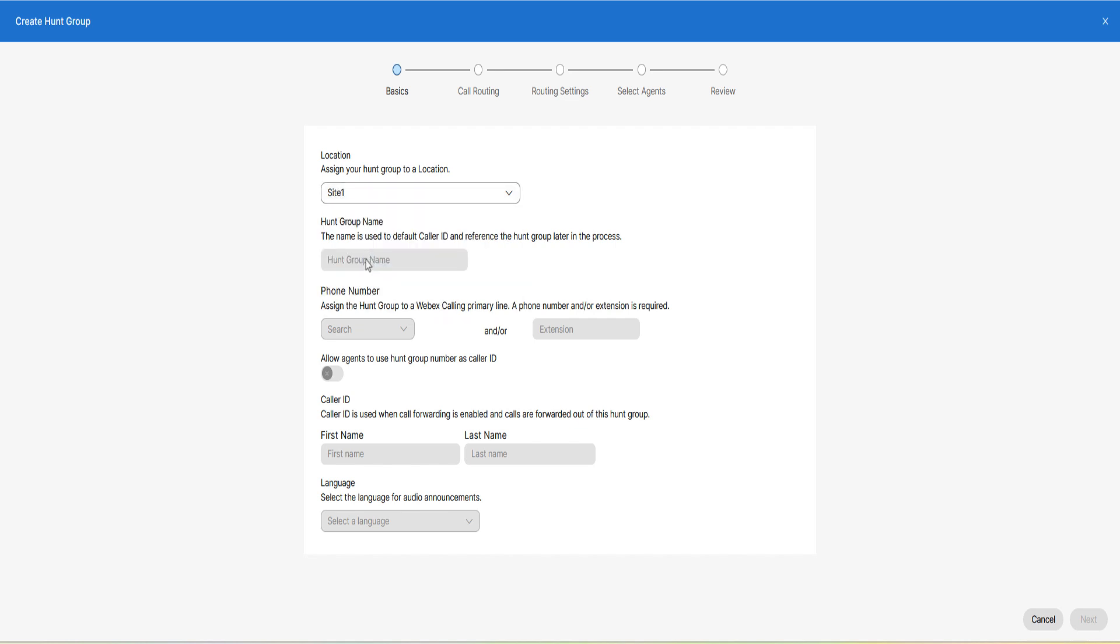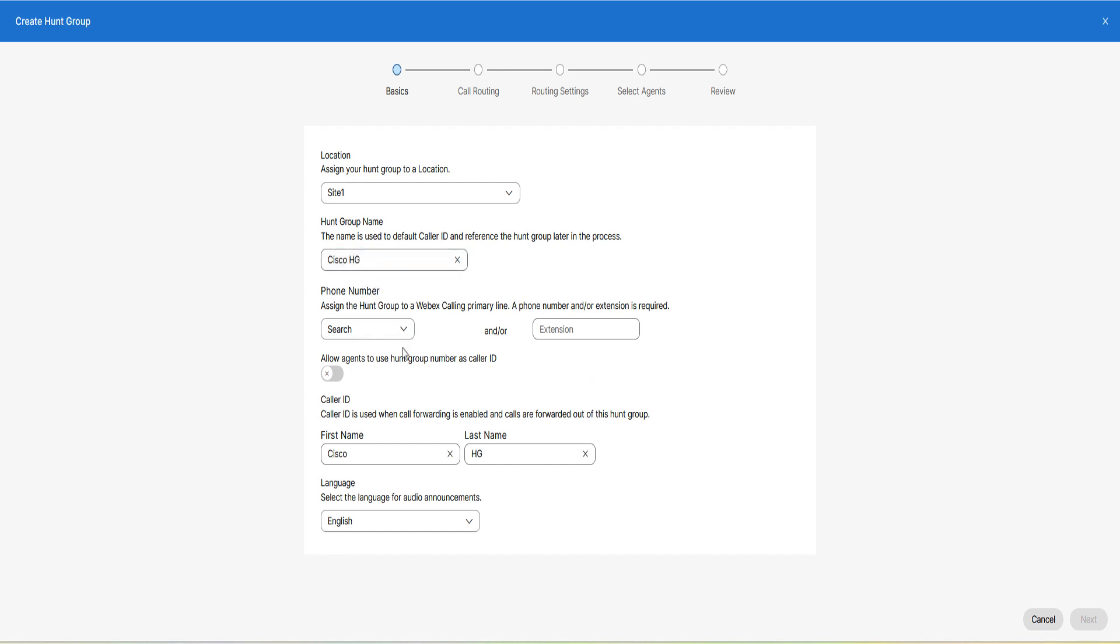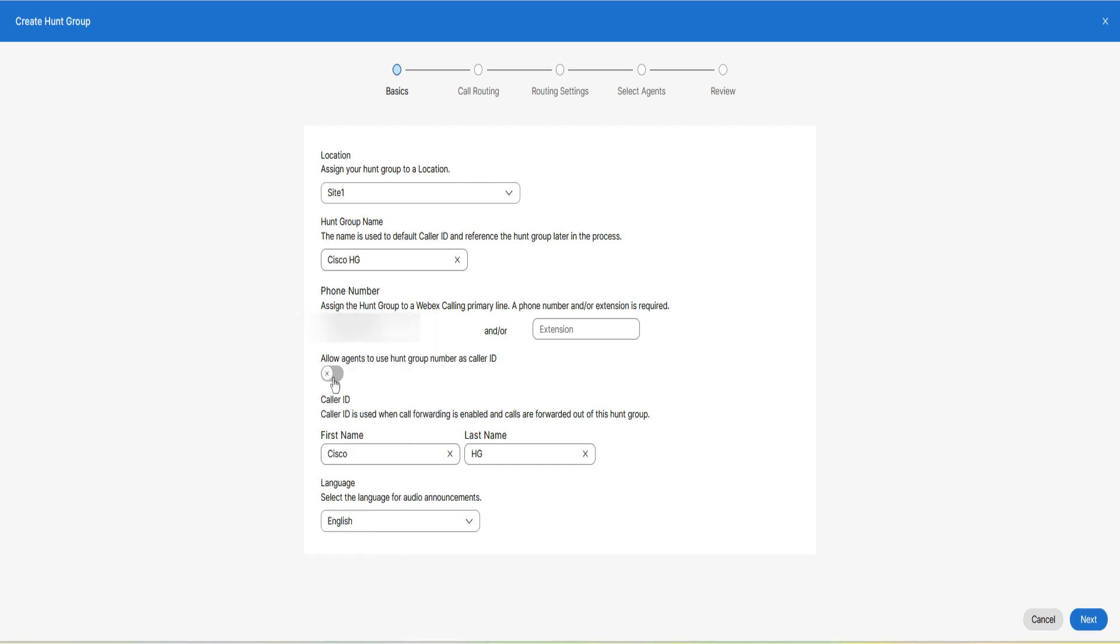Add hunt group name. The name is used to default caller ID and reference the hunt group later in the process. Assign phone number to the hunt group. Caller ID will be automatically set as the hunt group name. You can modify it if needed.